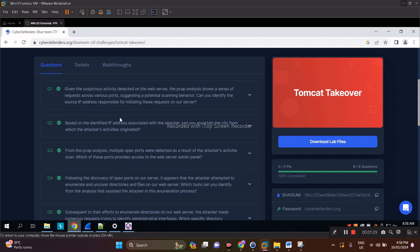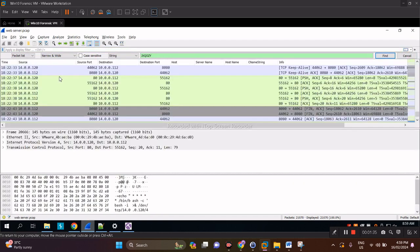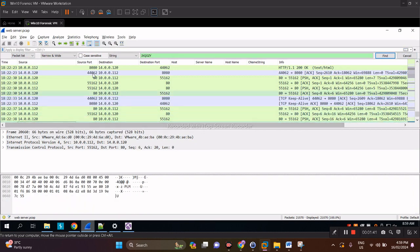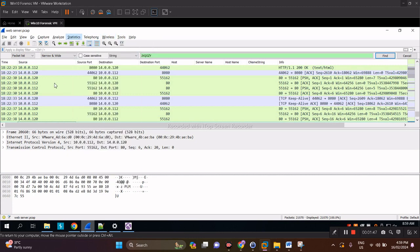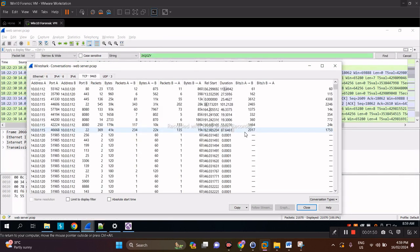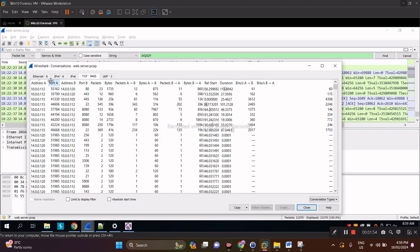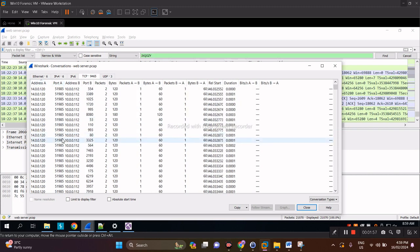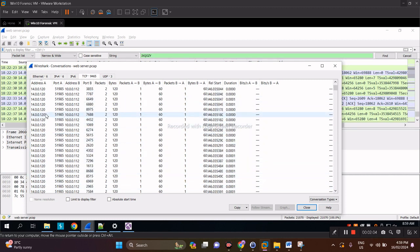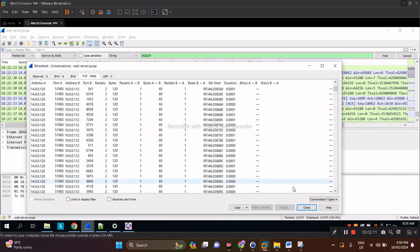Given the suspicious activity detected on the web server showing a series of requests across various ports, we're looking for potential web scanner or scanning behavior. The easiest way to do that is go to Statistics and Conversations. It's getting obvious now that this source IP address is too noisy and hence it's the one doing the network scanning.